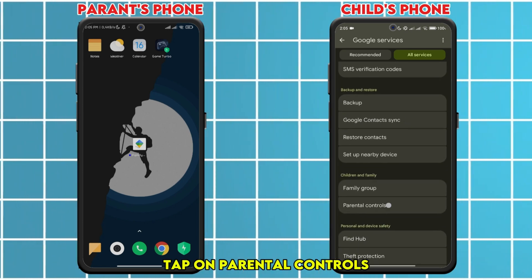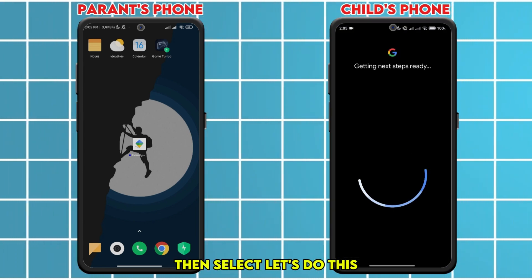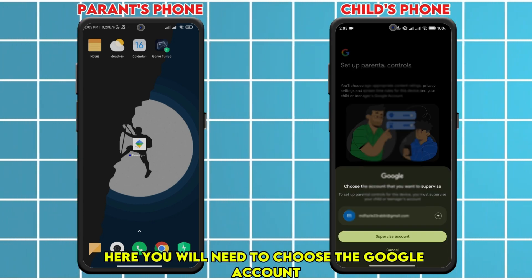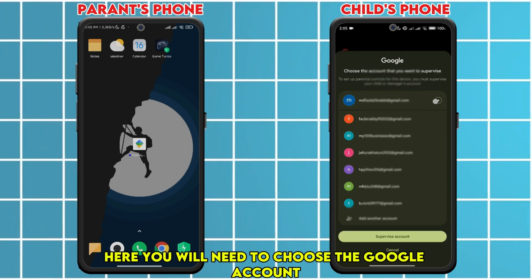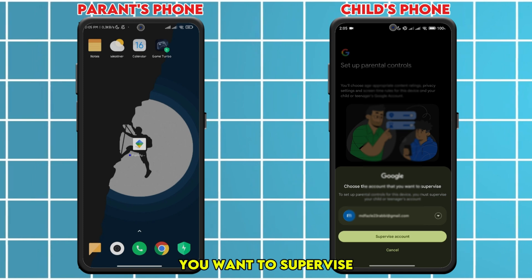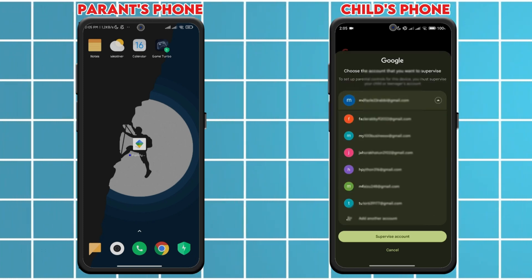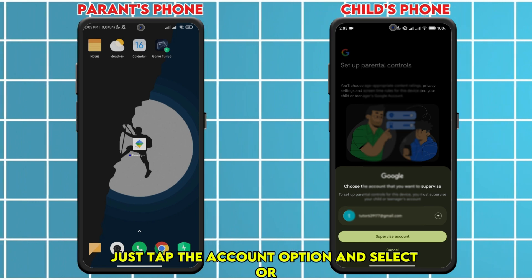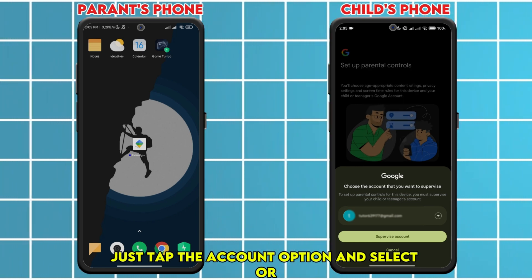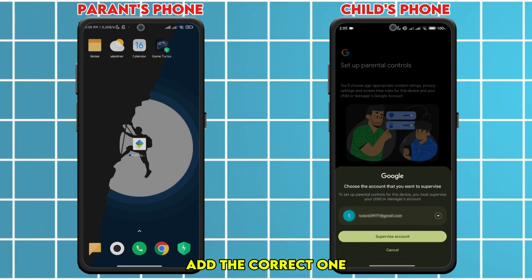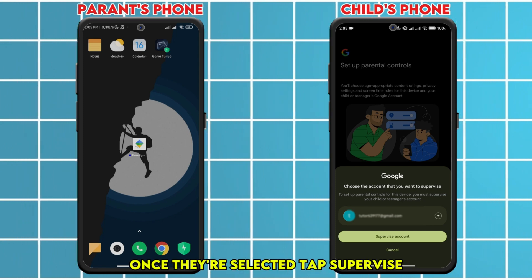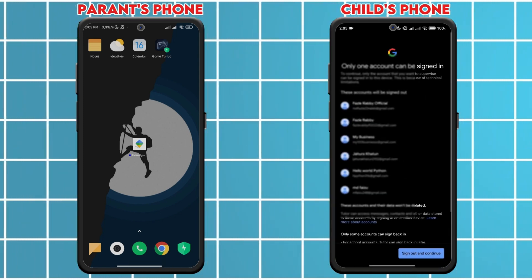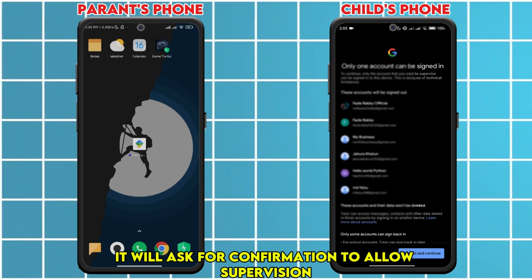Tap on Parental Controls, then select 'Let's do this.' Here you will need to choose the Google account you want to supervise. If you want to change the account, tap the account option and select or add the correct one. Once that's selected, tap Supervise — it will ask for confirmation to allow supervision.